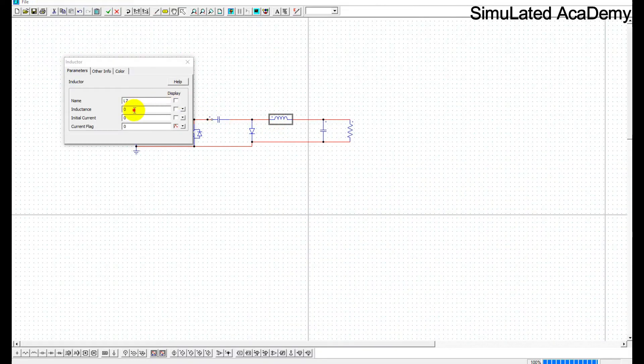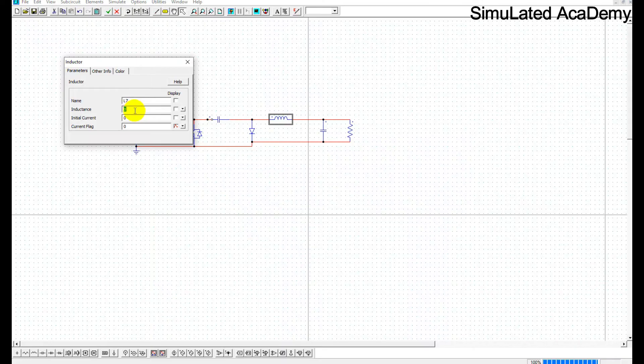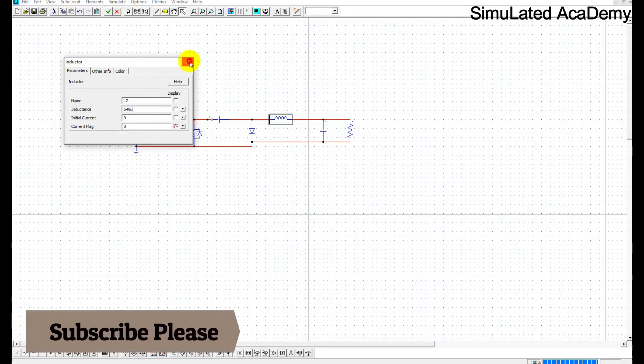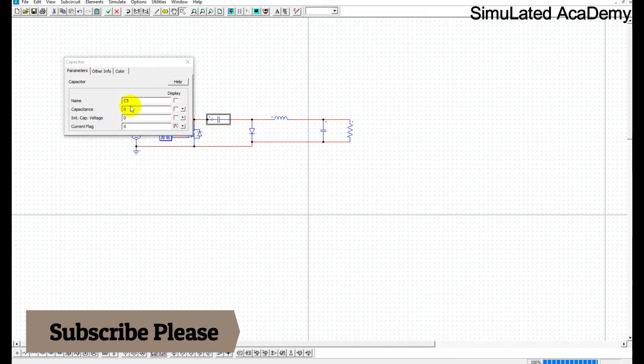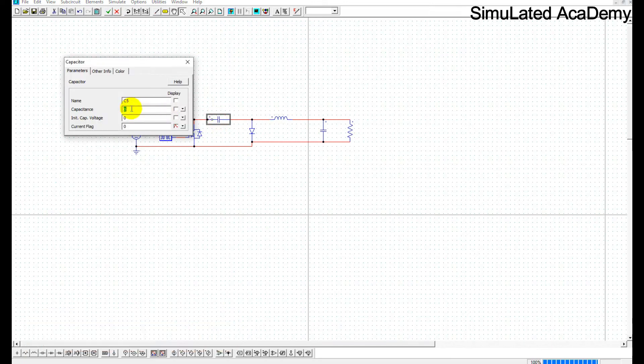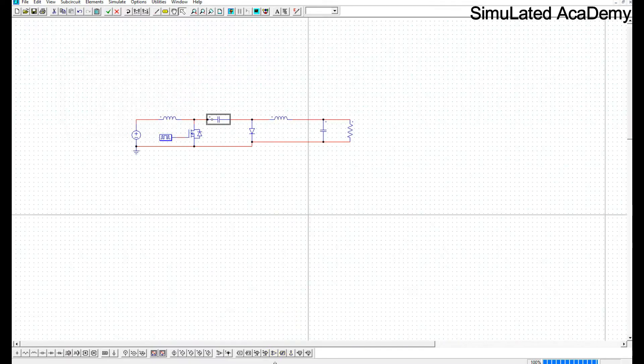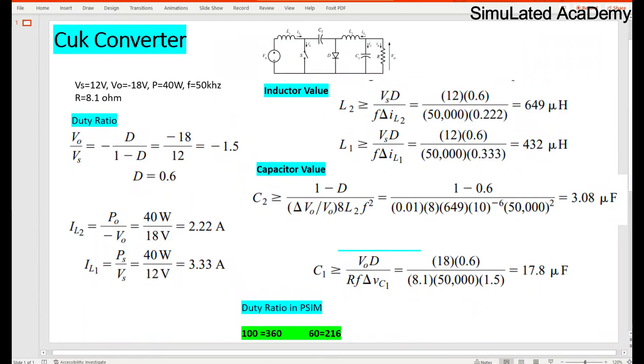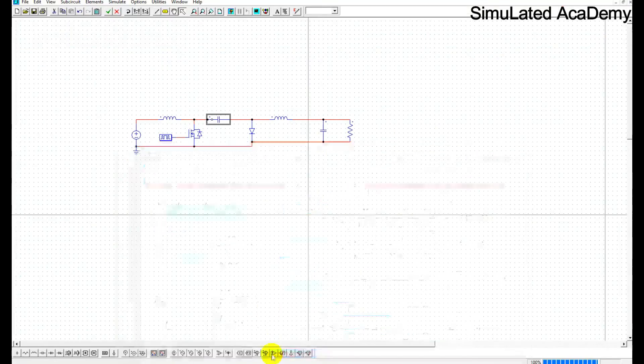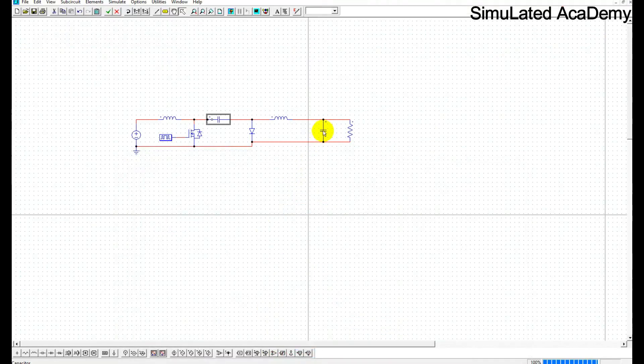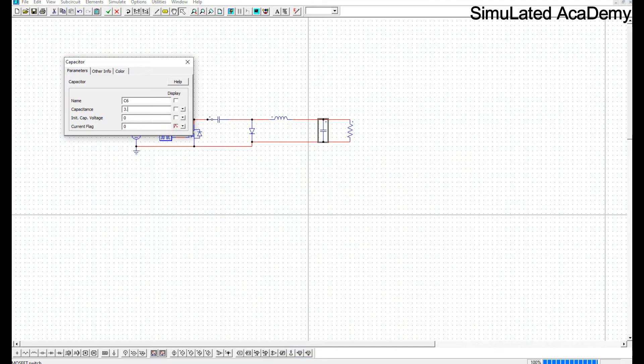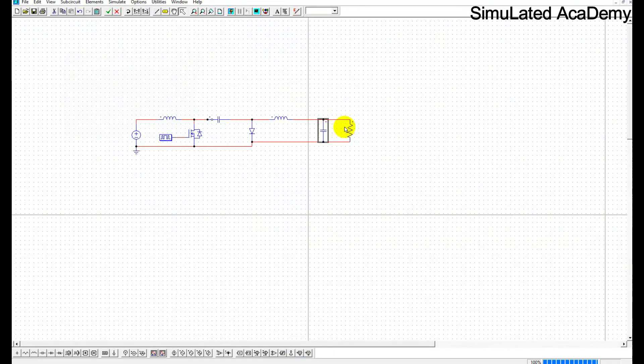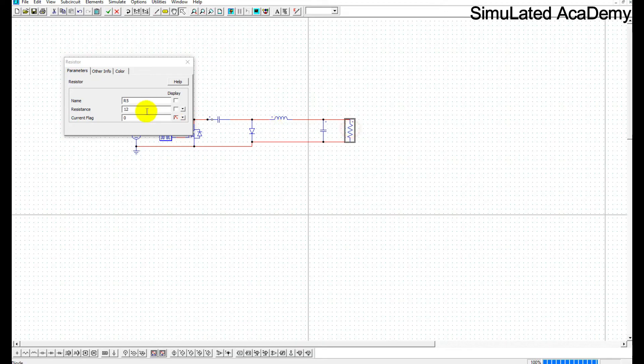This capacitor has a value of 17.8 microfarad. Let me just confirm this, yes this is 17.8, and this capacitor has a value of 3.08 microfarad. And the output resistance has a value of 8.1.